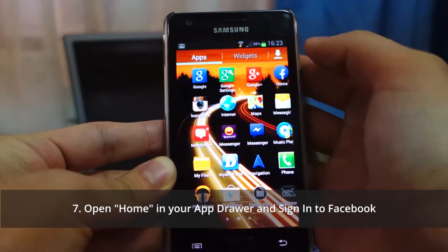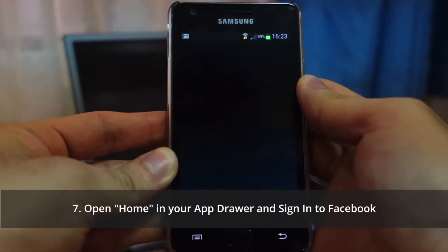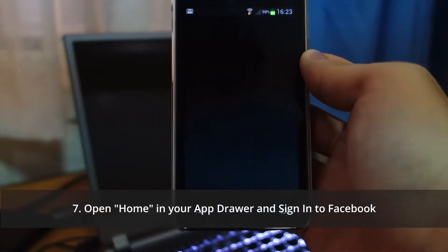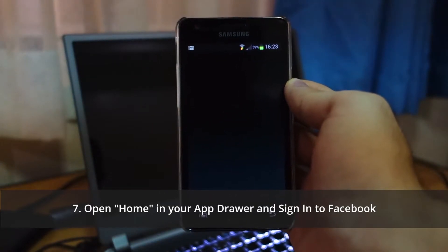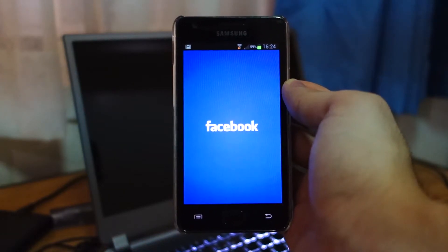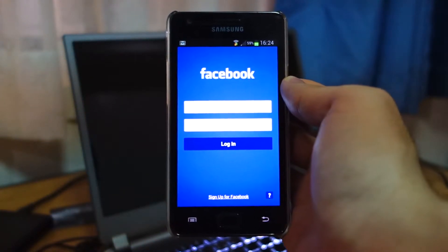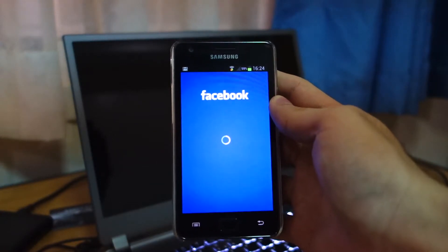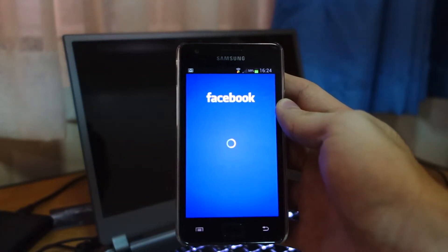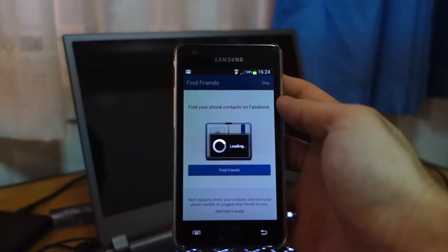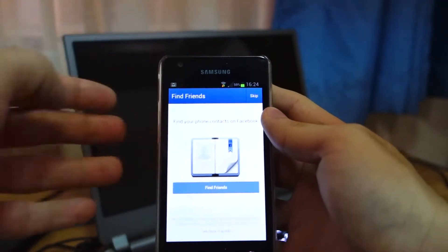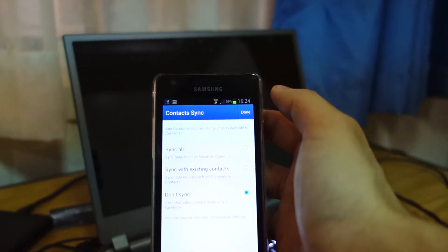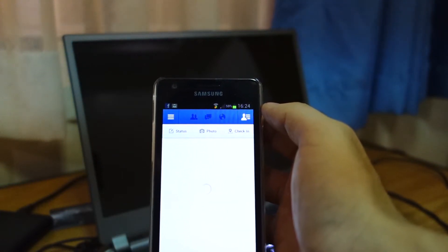Select Home and we're going to sign in to your Facebook account. I'll be back once it's fully signed in. As soon as you sign into your Facebook account, give it a few seconds — be patient. Close any prompts, skip the contacts sync if you don't want to sync your friends with your contacts, and click Done.